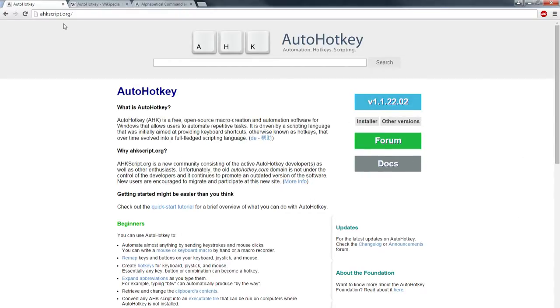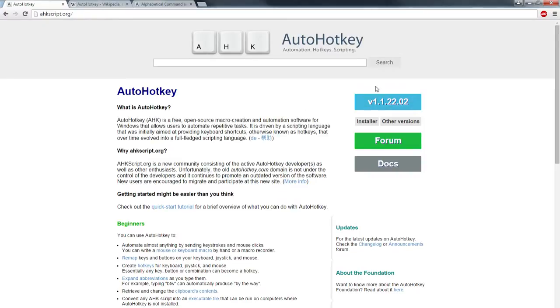Go ahead and grab AutoHotkey from ahkscript.org. If you search on Google, you're probably going to end up with an old version and you're going to run into issues very quickly, so go ahead and grab it from here.